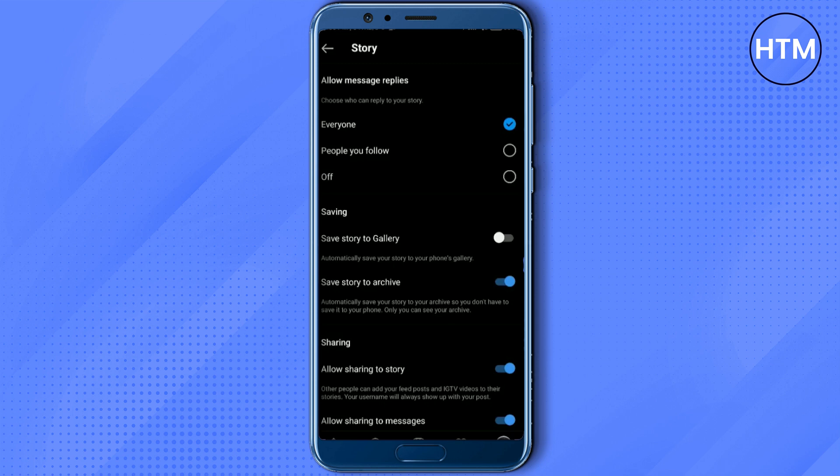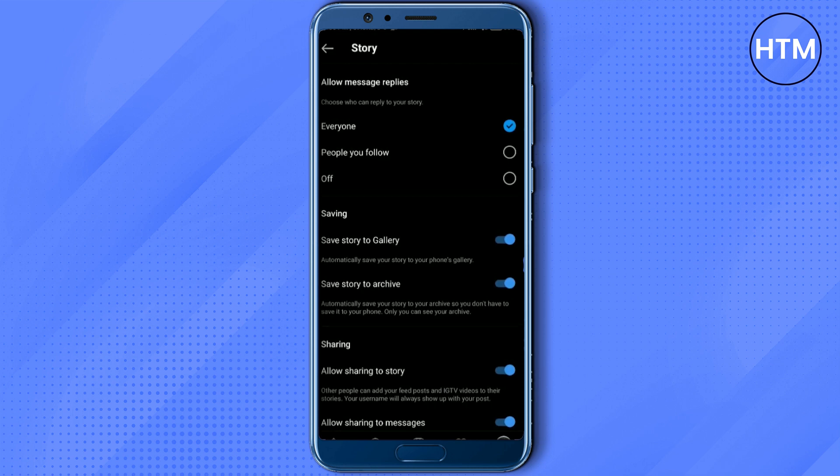The main point here is in order to upload a high quality status, first try uploading it as a story on your Instagram. Then when the story is saved in your gallery, upload it as your WhatsApp status.